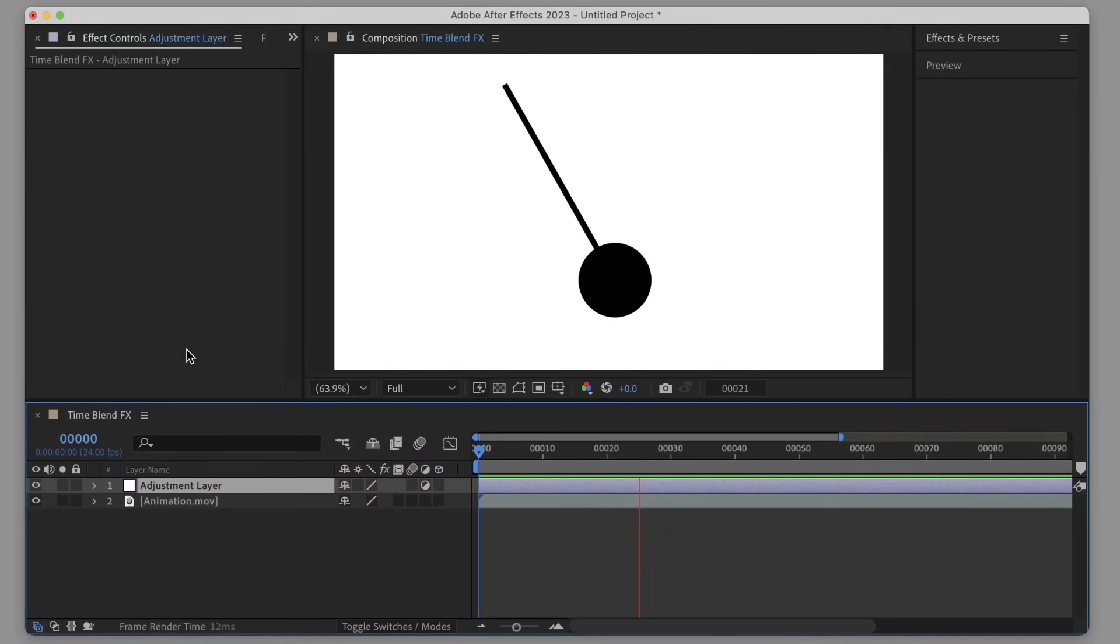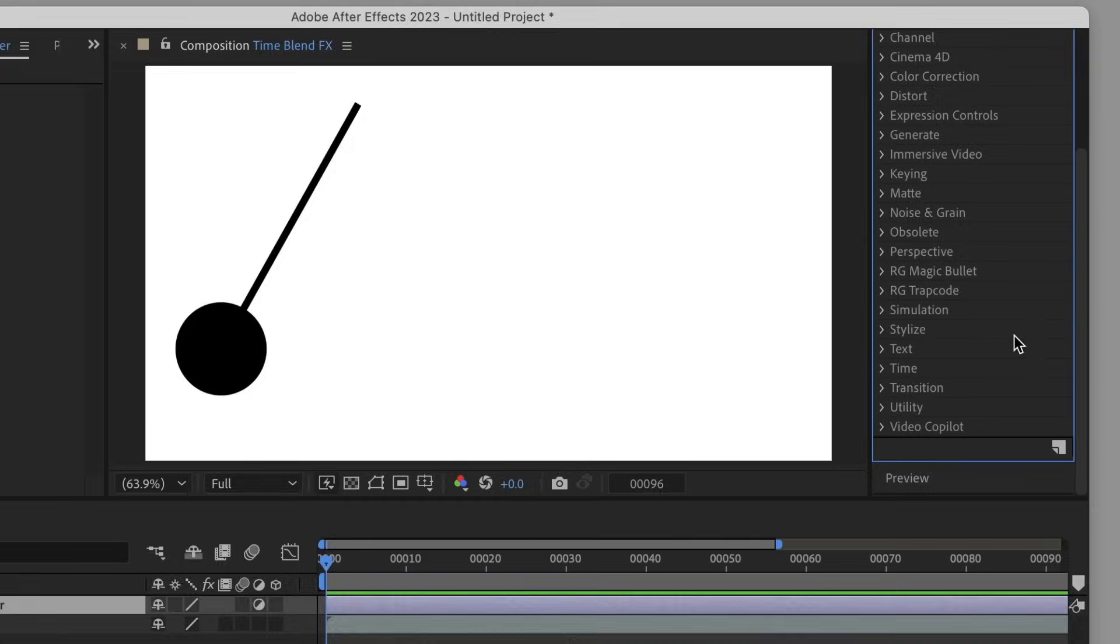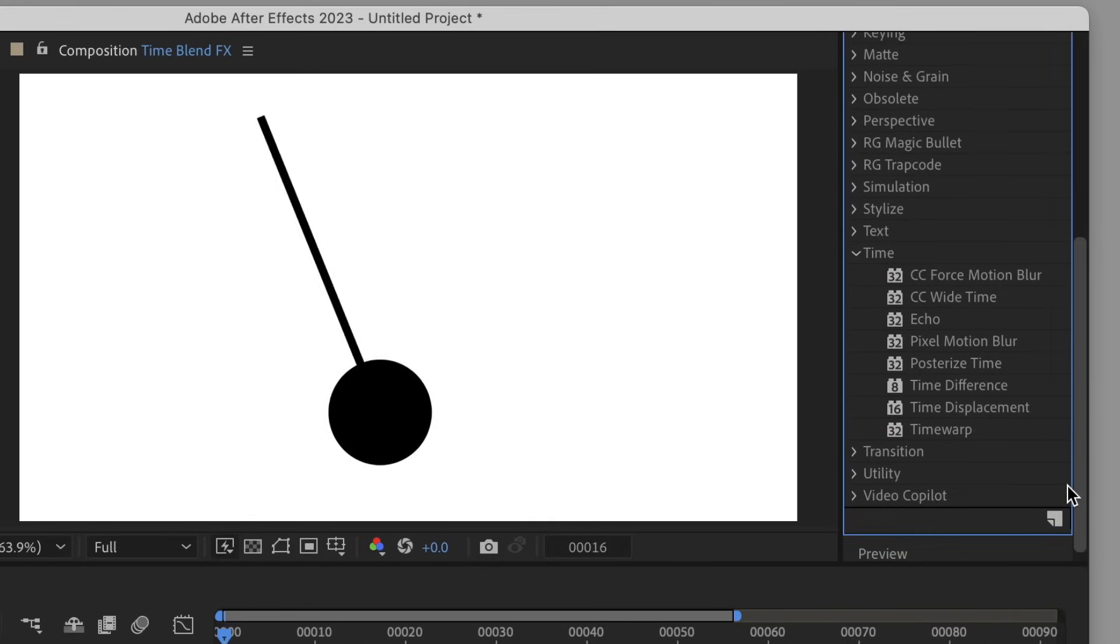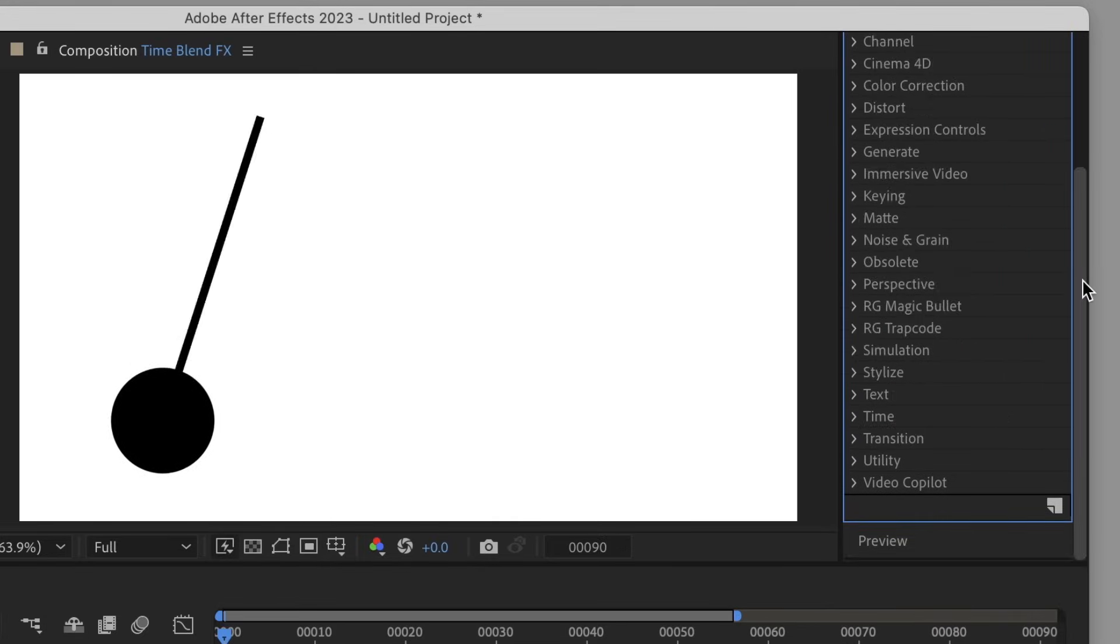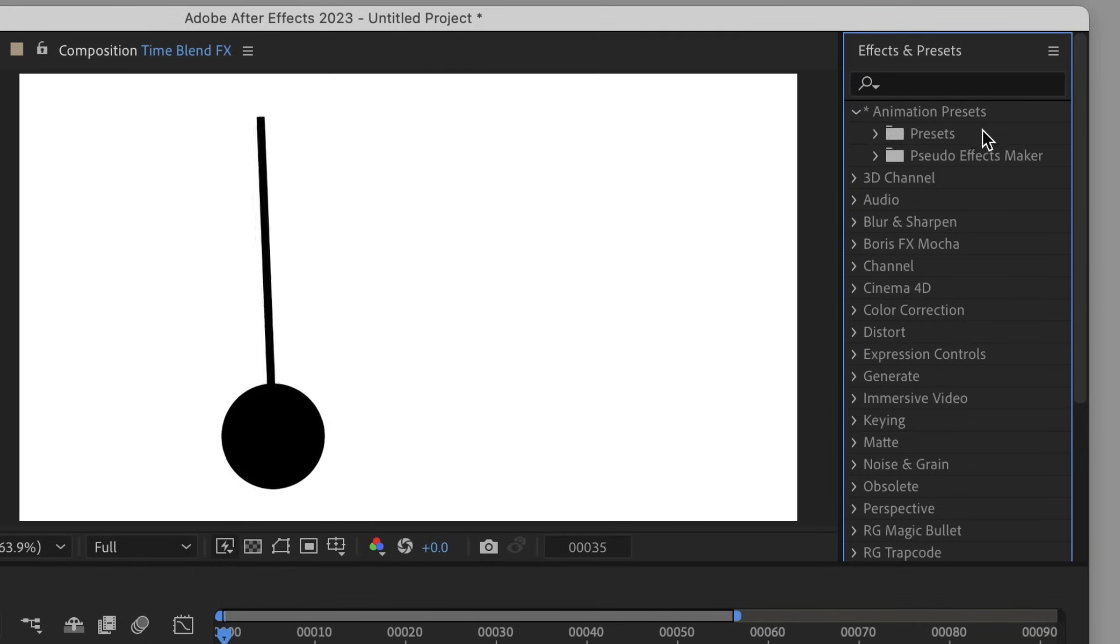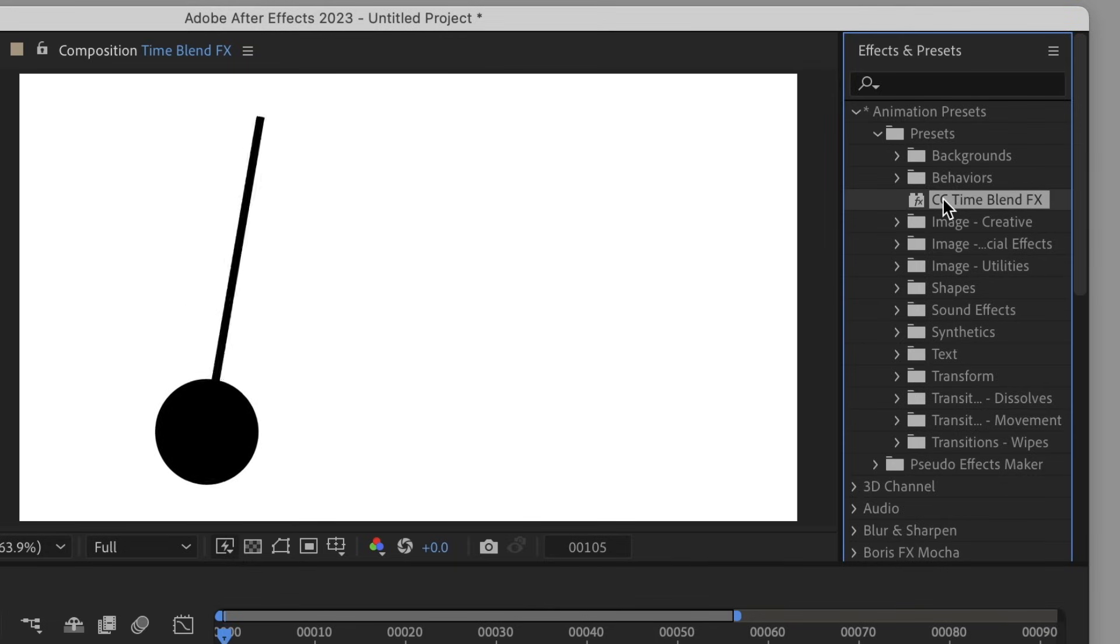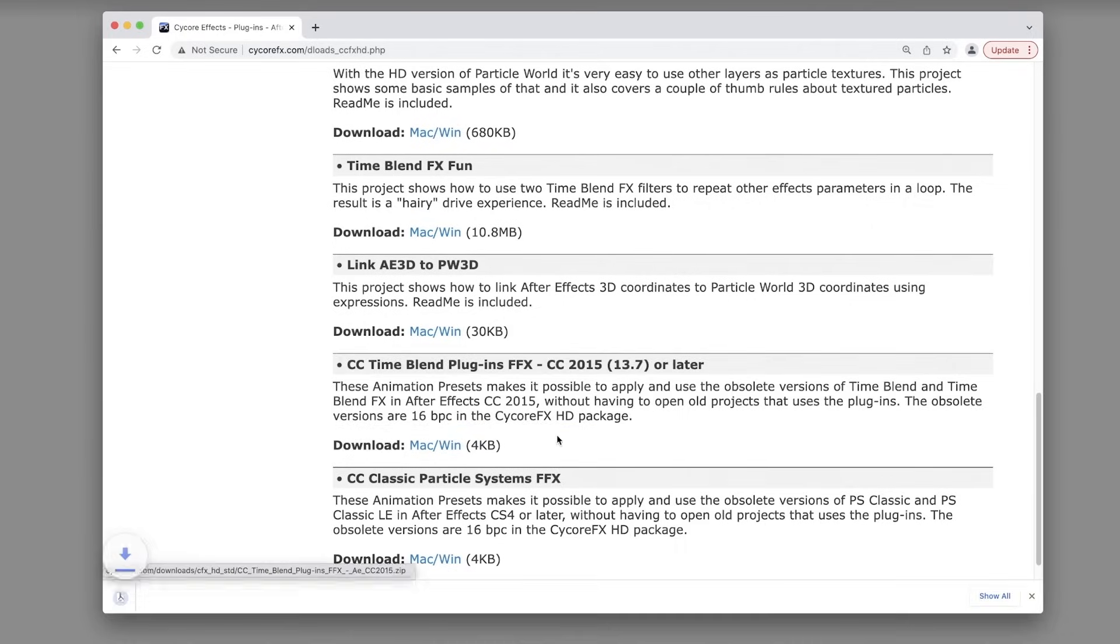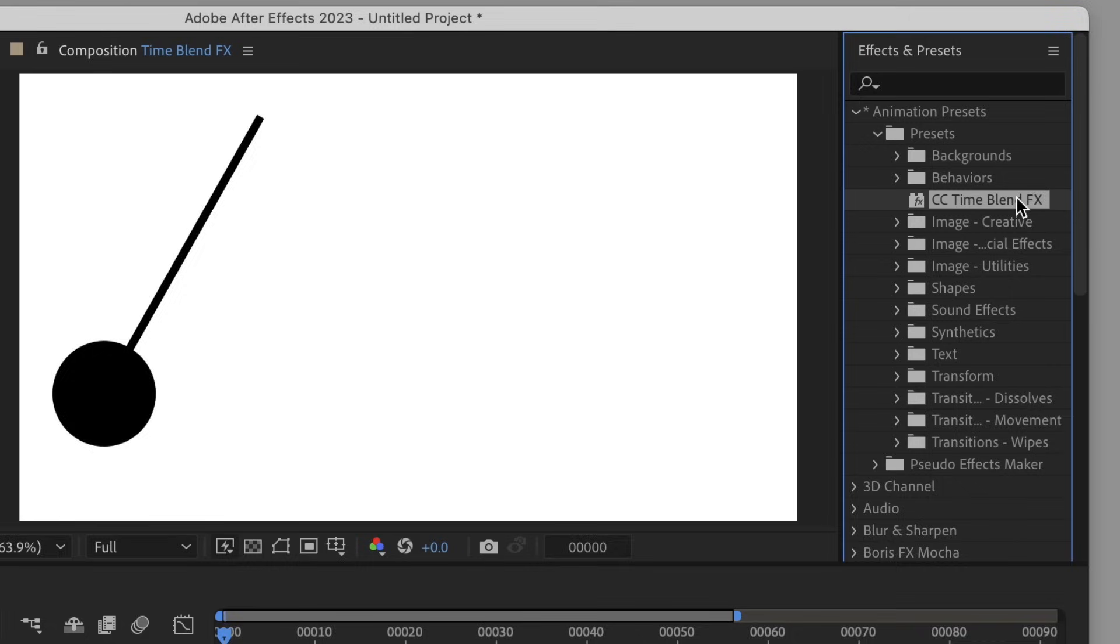Number one: CC Time Blend Effects is an effect that has not been in the effects menu since about 2015, but you can still use it even in current versions of After Effects. You just need to kind of trick the program into applying it by applying it as a preset. So I'm going to link to the Cycore effects website below where you can download the FFX preset. You drop that into your presets folder, restart After Effects, and it'll show up as a preset in After Effects.